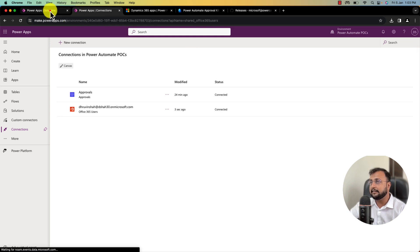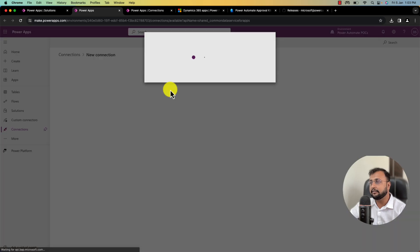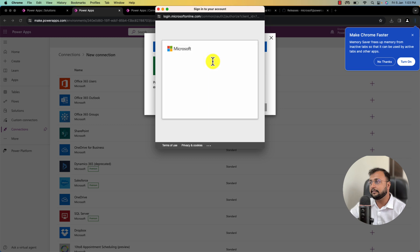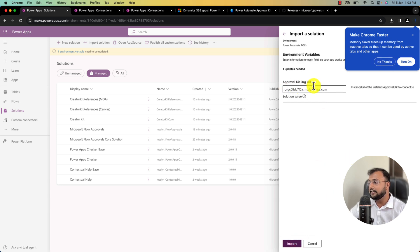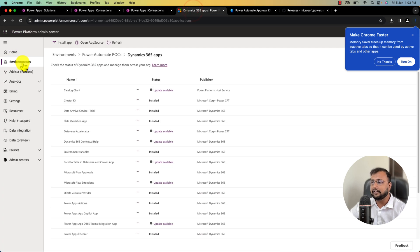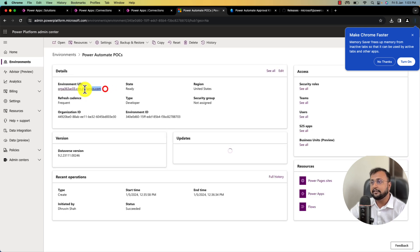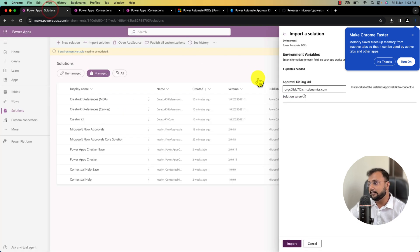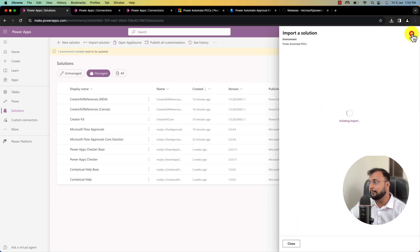Now we need to set up the connections. For Approvals, we already created the connection, so simply select that. For Business Approval Kit Office 365 Users, click 'New connection' to create one. For Dataverse, create a new connection as well — click 'New connection' then Create. Go back, click Refresh, and they are selected by default. Click Next. Here you need to provide the Approval Kit organization URL. Go to the Power Platform Admin Center, select the environment, copy the environment URL, and paste it here. Also save this URL in a notepad as you will need it again. Click Import.